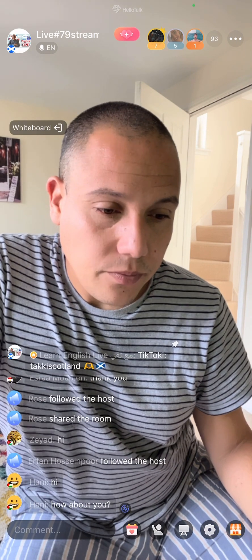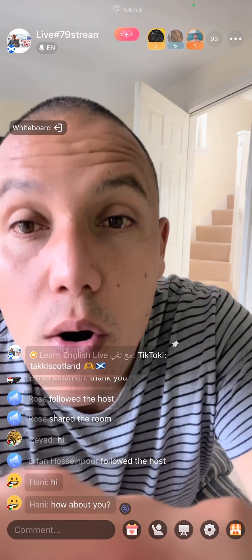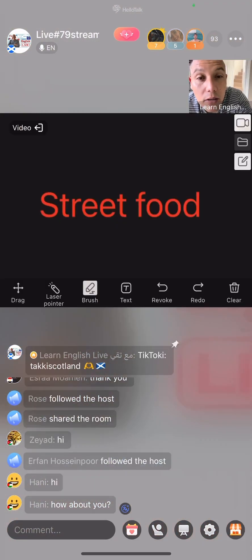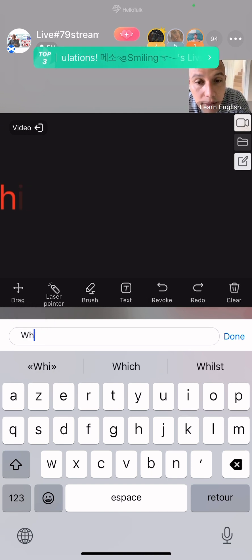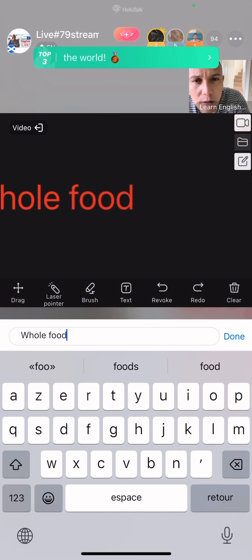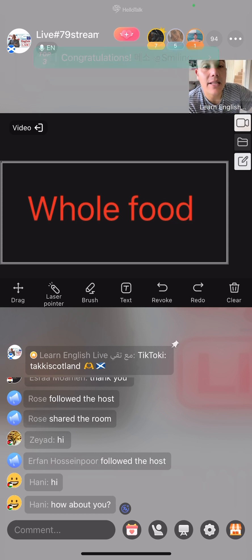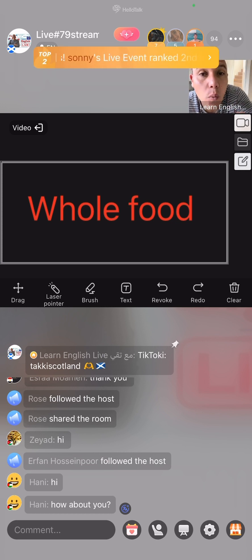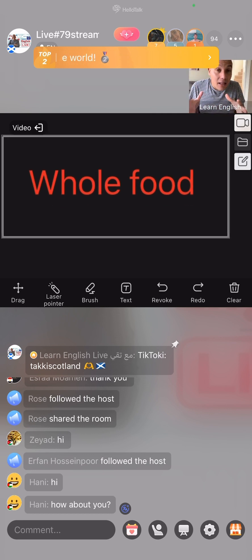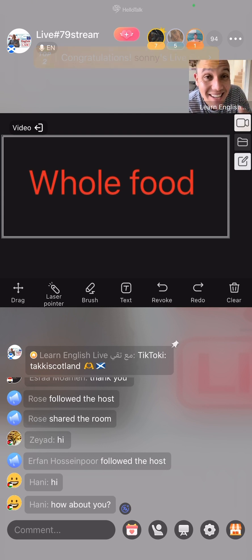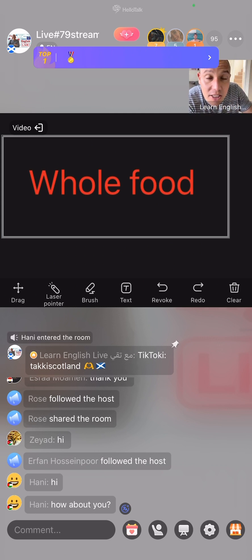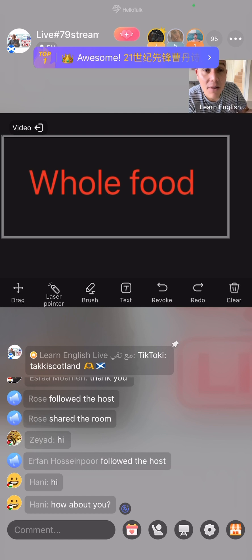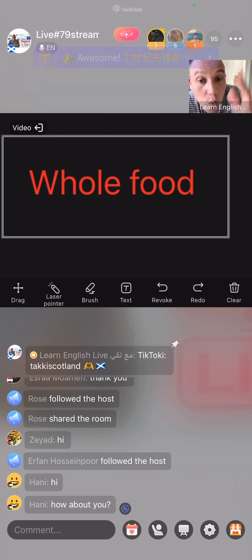The next collocation is 'whole food' — spelled W-H-O-L-E, food. Be careful here: this is a pronunciation and spelling window. I'm not a linguist — I'm just helping you. If you need extra help with pronunciation, I recommend getting in touch with a qualified linguist. Especially with my Scottish accent, it doesn't always help, but I can assist you here. There's a key difference to note.